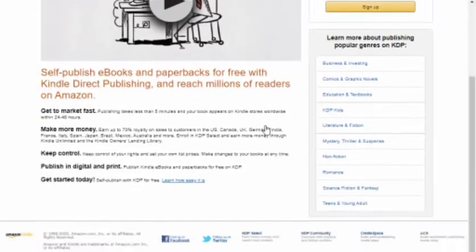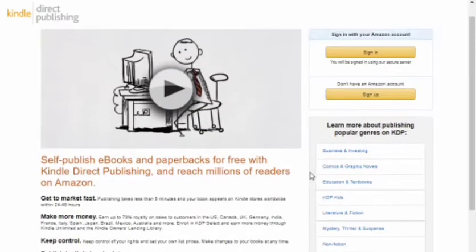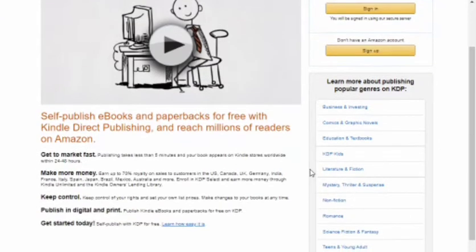Without further delay, let's start. This is KDP's website. You have to sign up — if you don't have an account, create one. But before starting the video, I have to clear up a big myth.